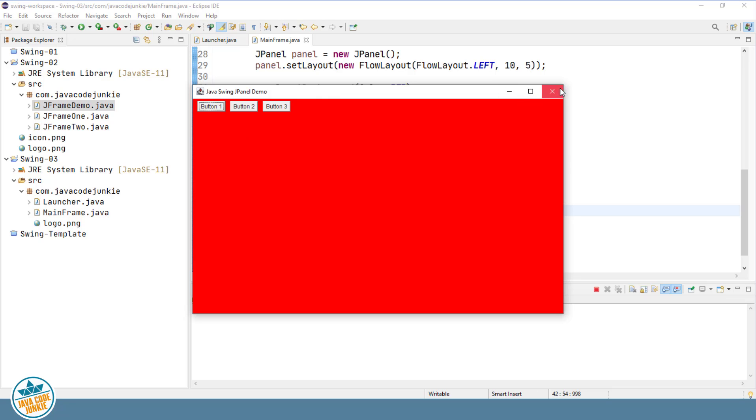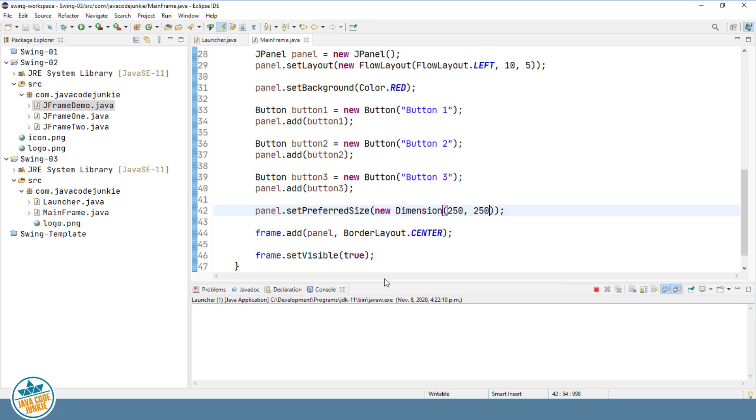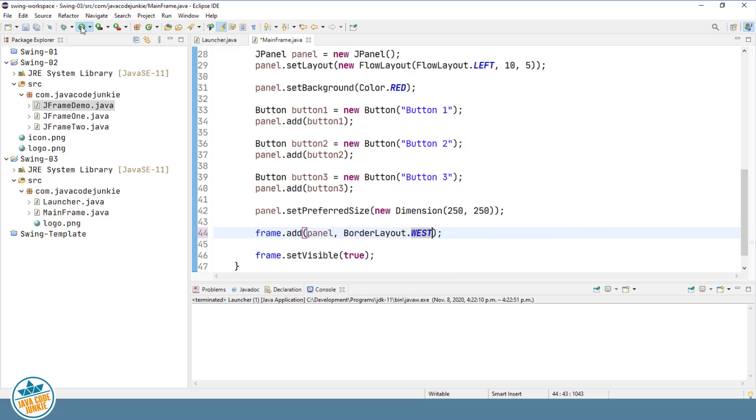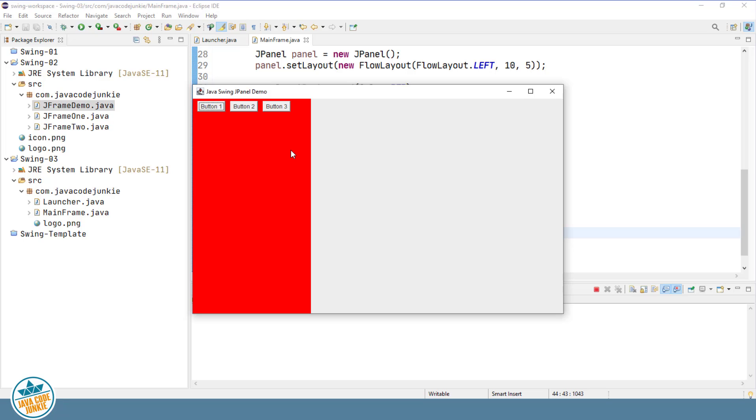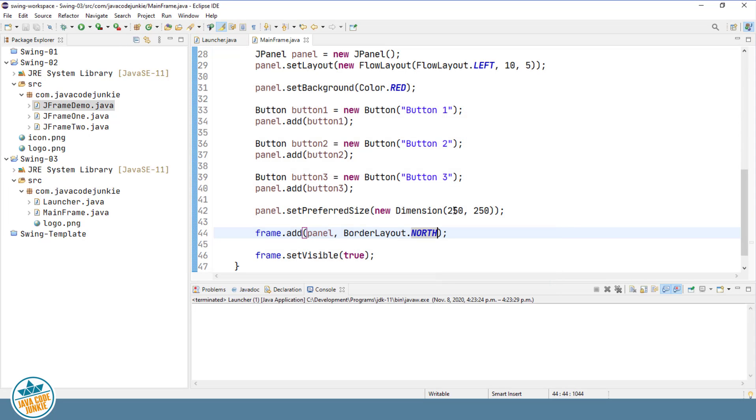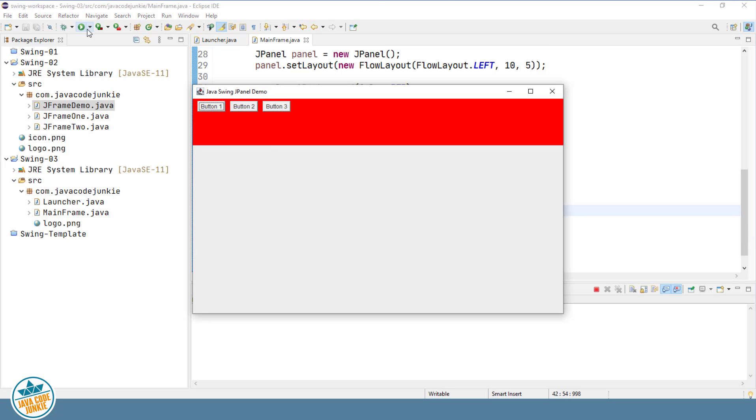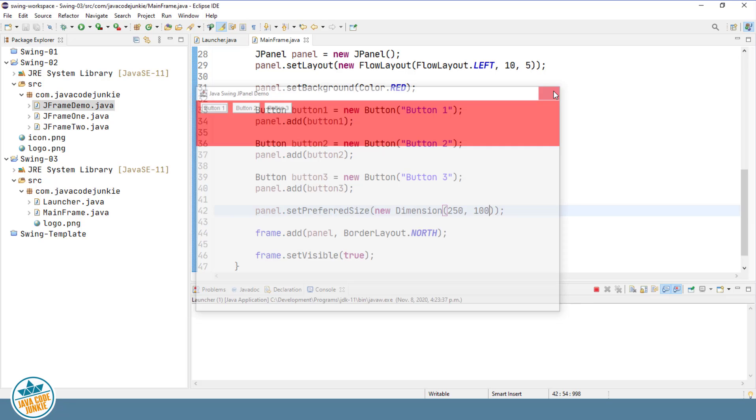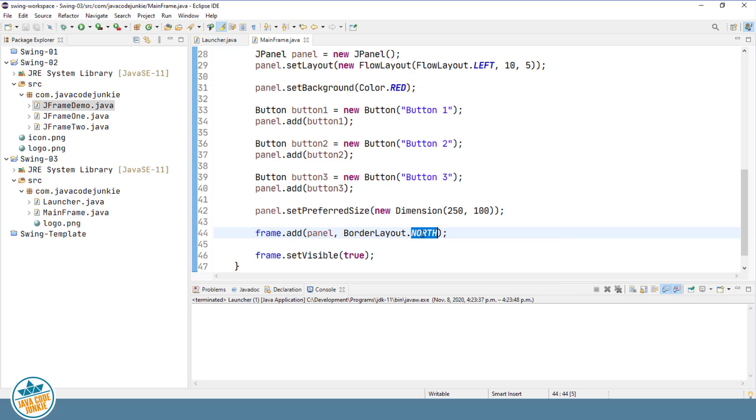If we were to change that to west and run, you'll see that the width is respected, but the height again is computed based on the size of our JFrame. That would be the same for the east. We change it to north, and just to make that a little easier to discern, I'll change the height to 100. So you'll see the 100, but the entire width is computed based on the width of our JFrame. Same thing with the south.